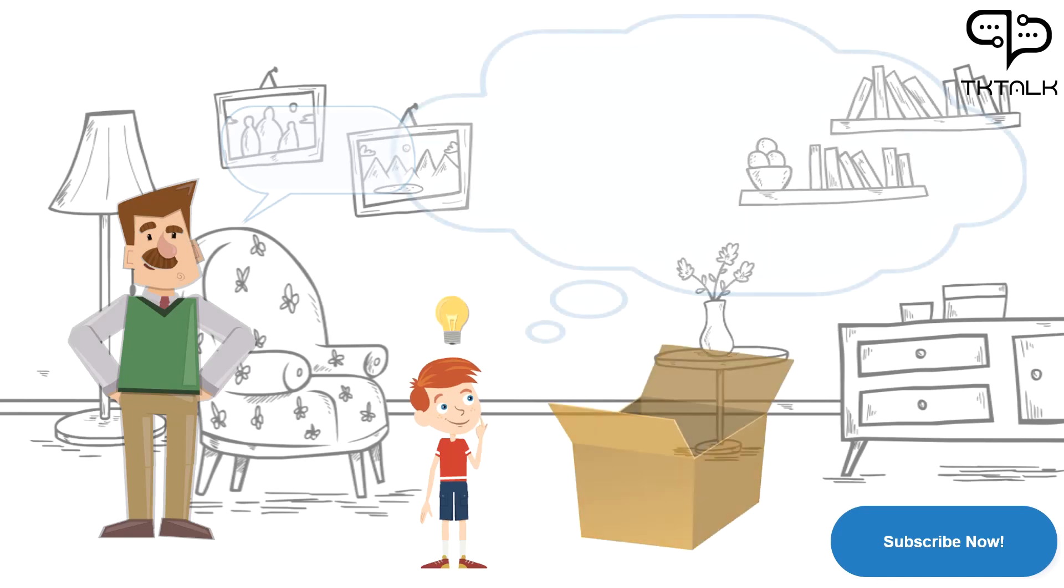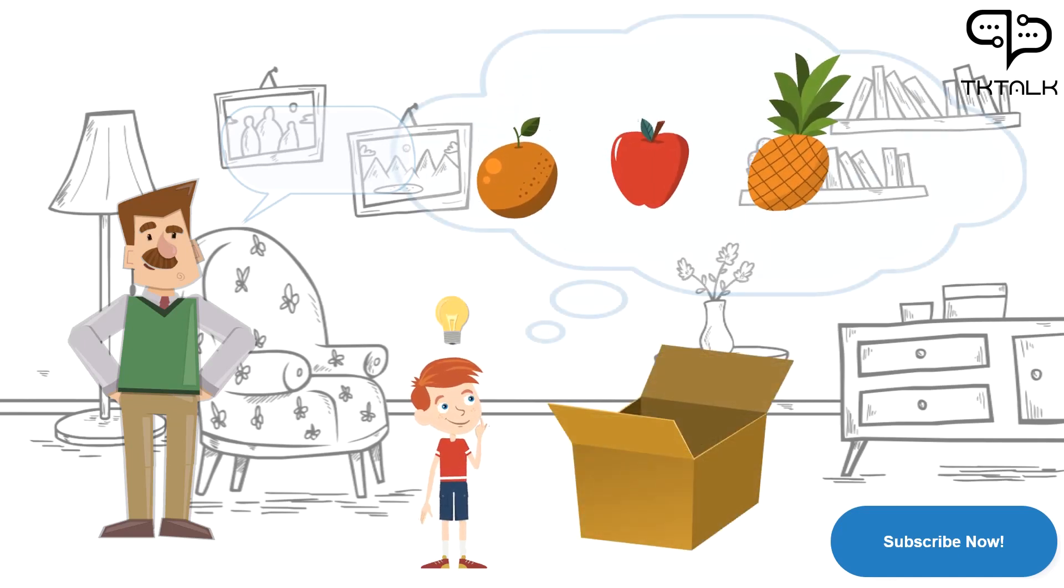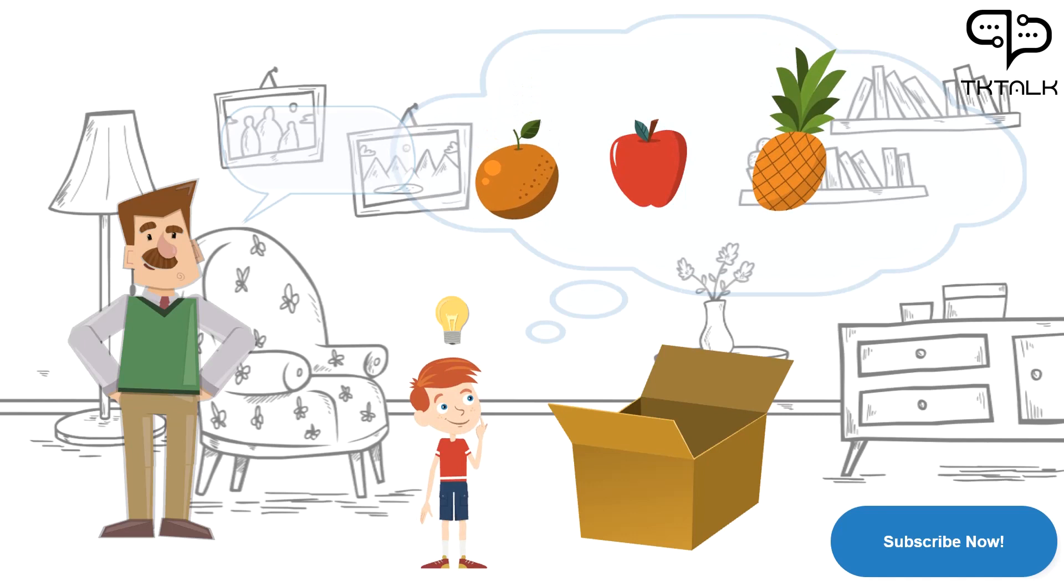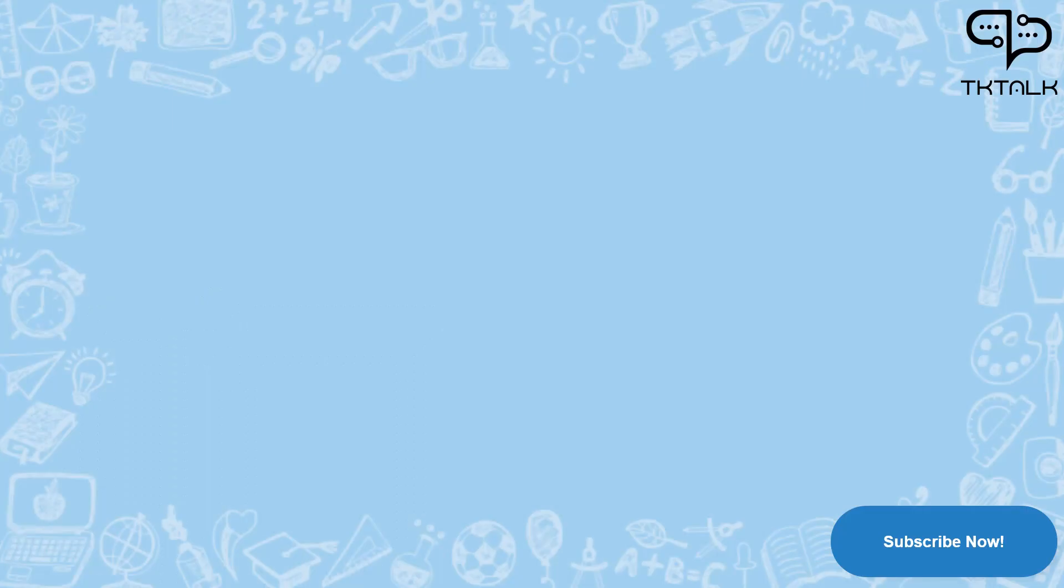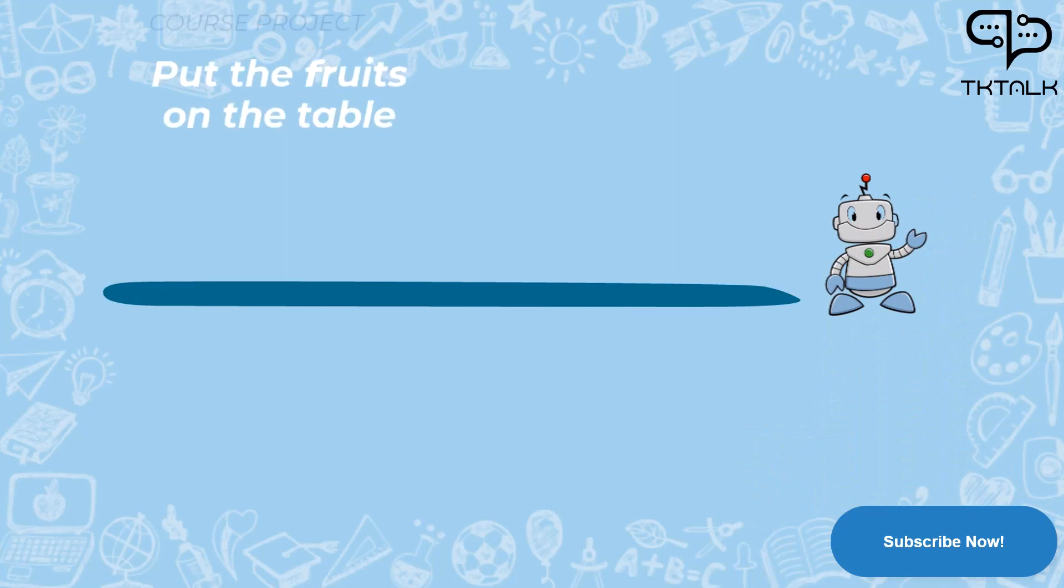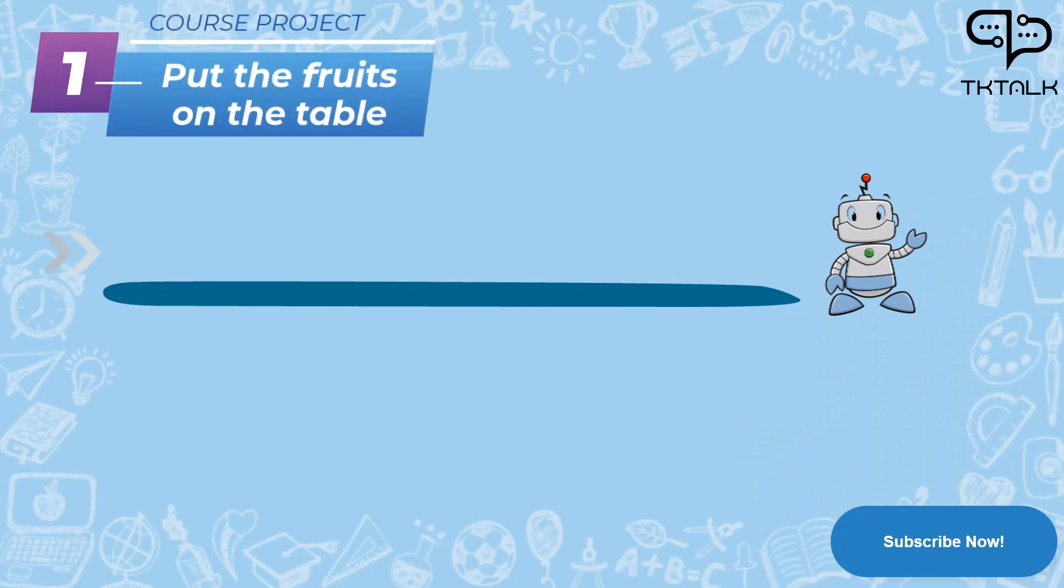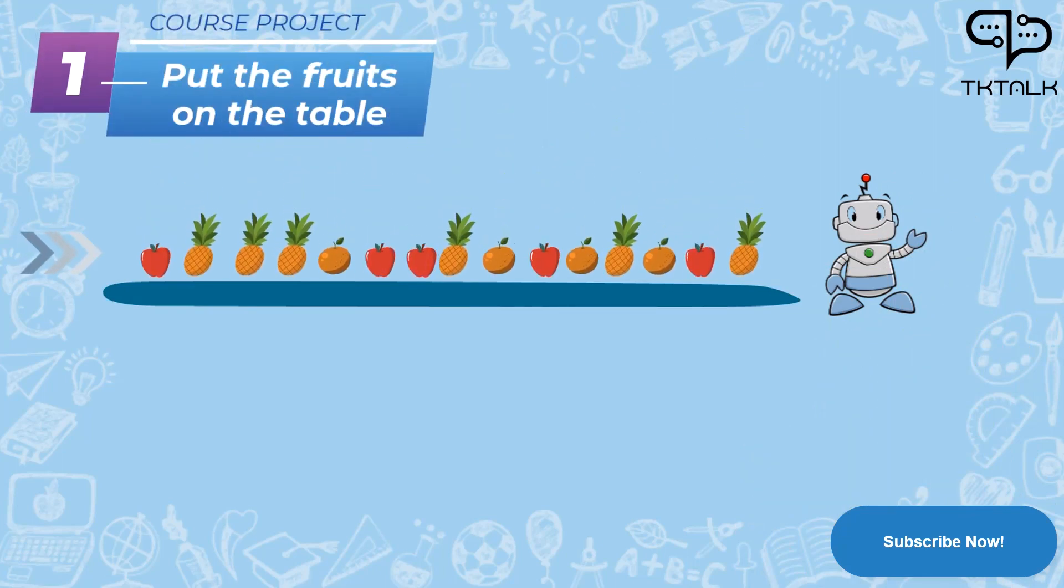Mohamed started to think what to do with that box with three different types of fruits: orange, apple, and pineapple. Mohamed thought about getting help from his robot.